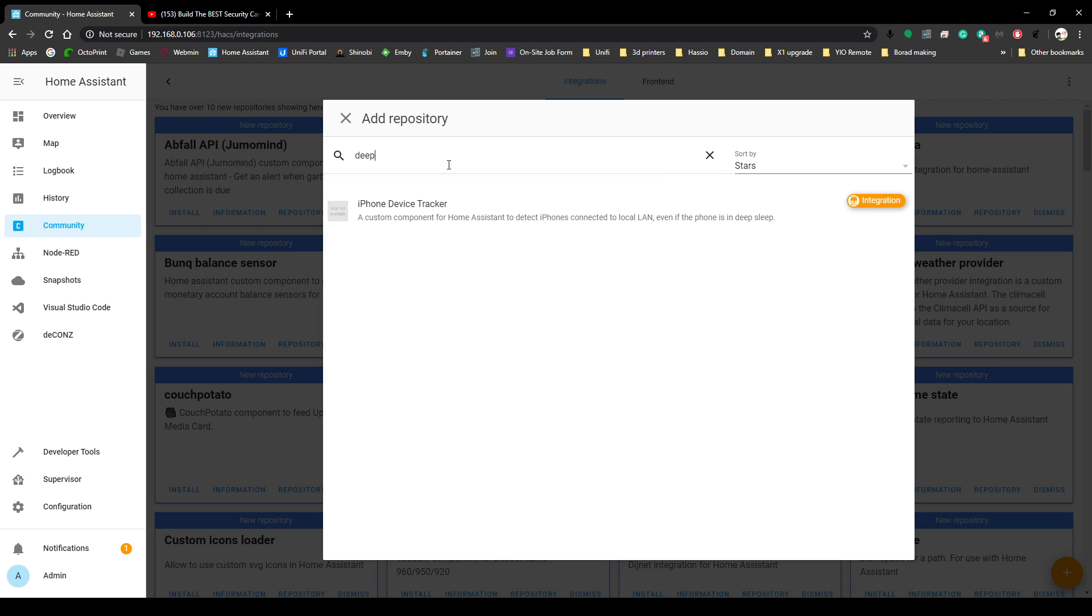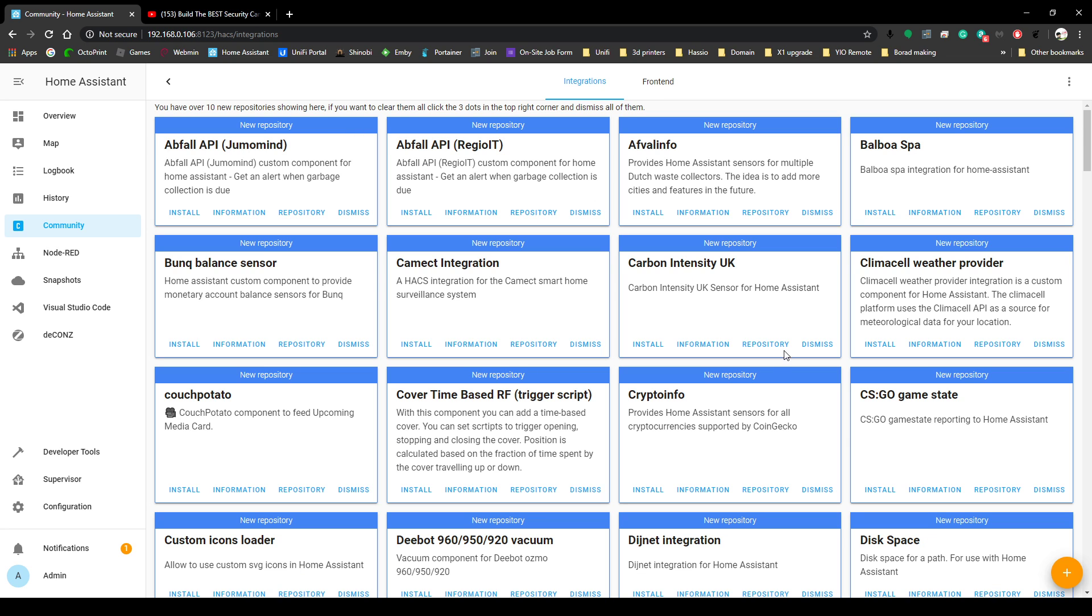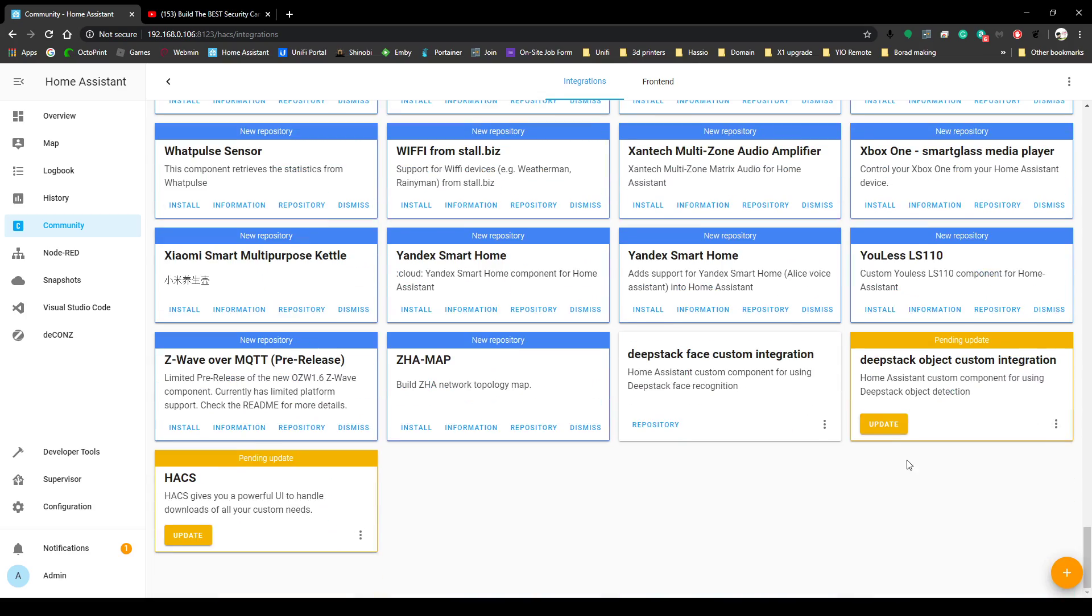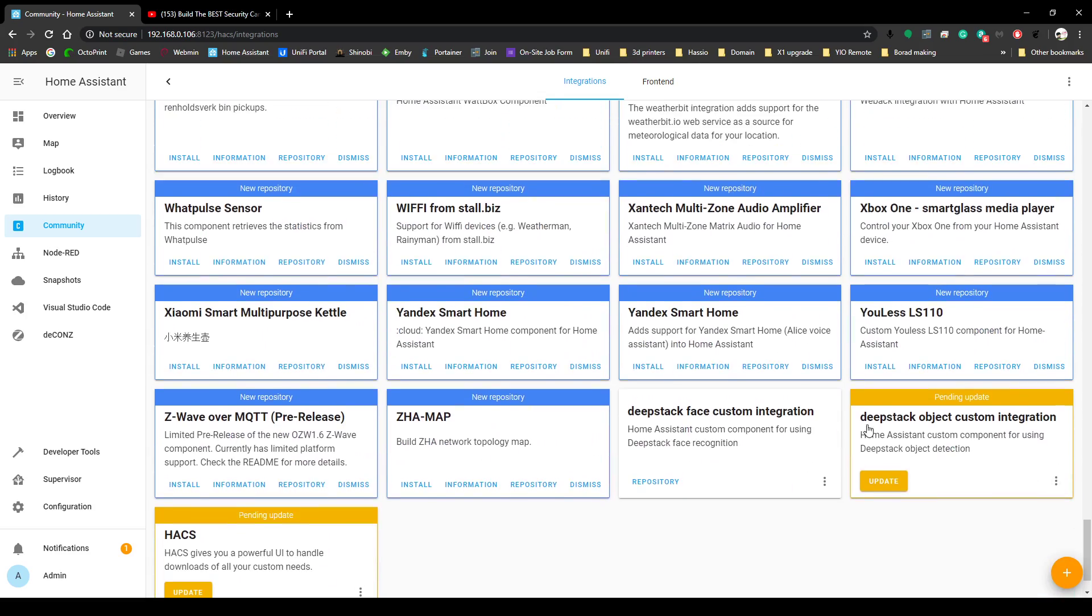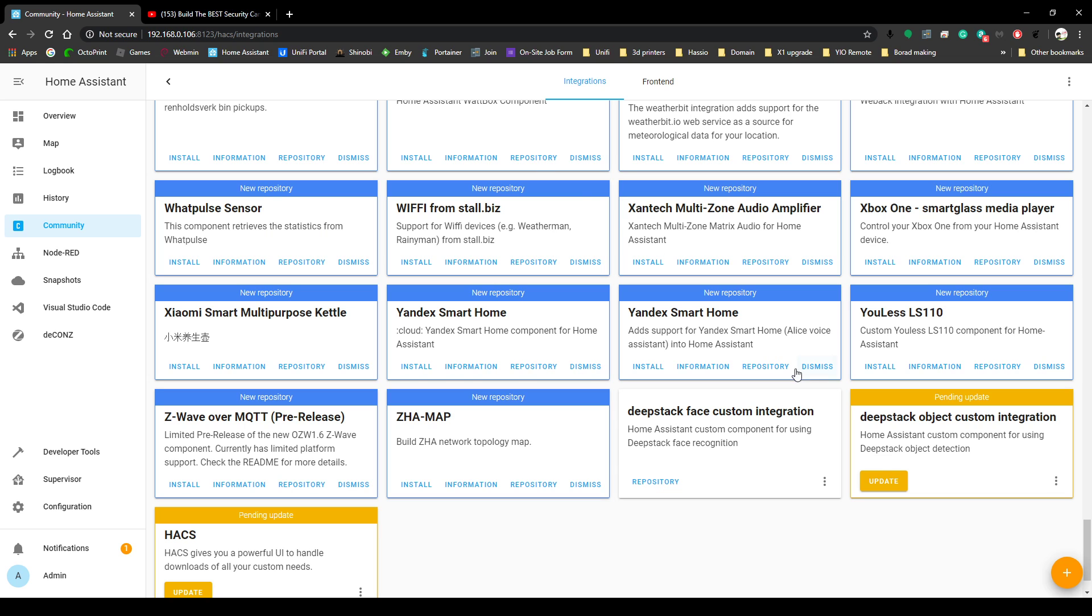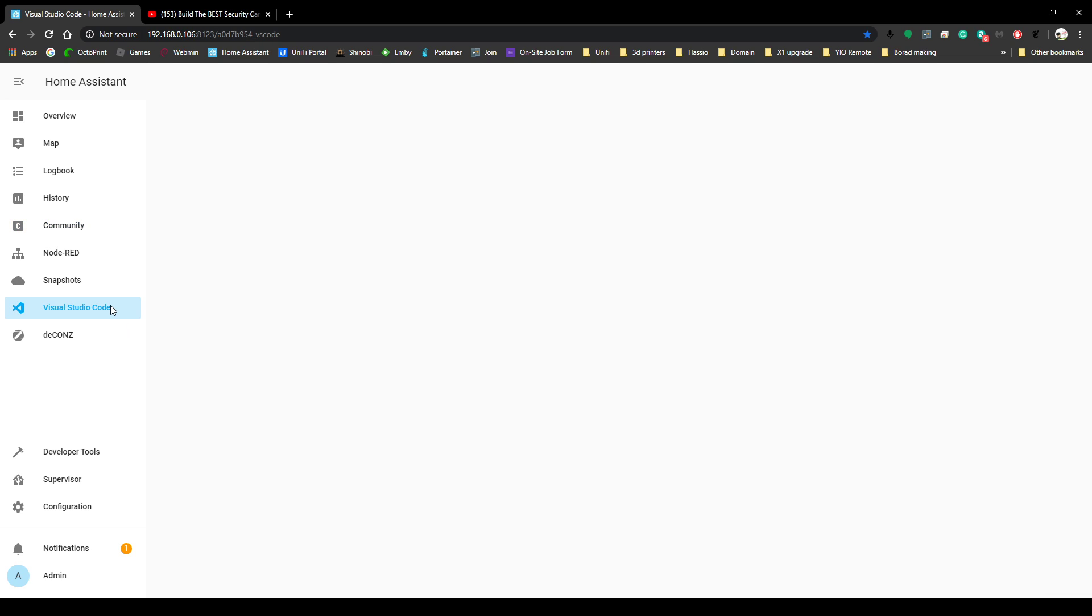We're going to type DeepStack in here, which I already have installed, but if you start typing 'deep' in, it would find it. We need the object one - I have not done the face one yet. Once you install that, then you can continue. If you don't install this first, you're going to keep getting a warning saying that that package isn't installed or doesn't exist, so please make sure you install that first.